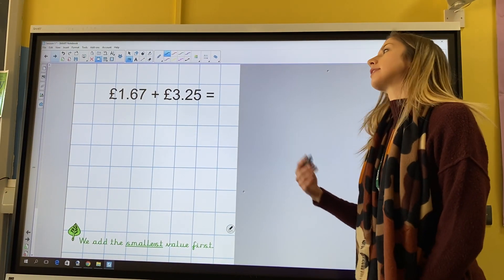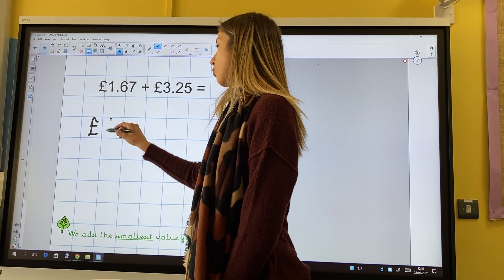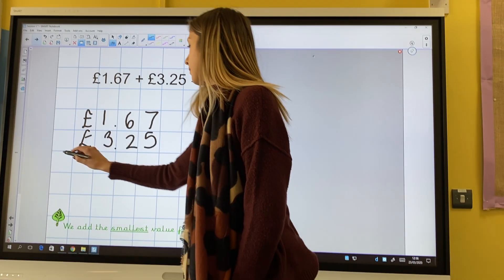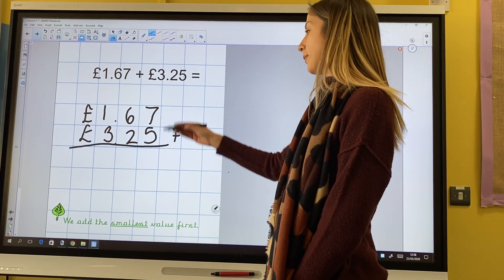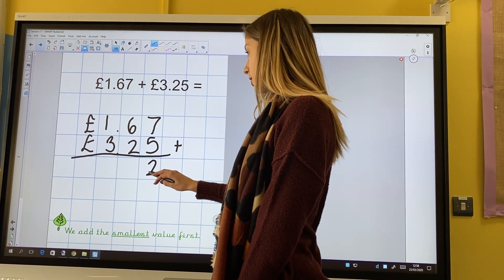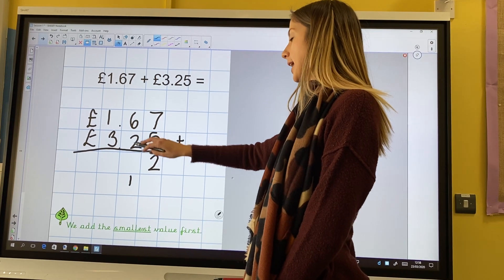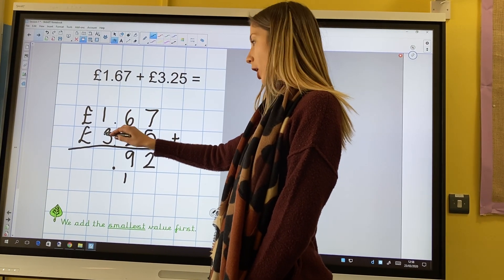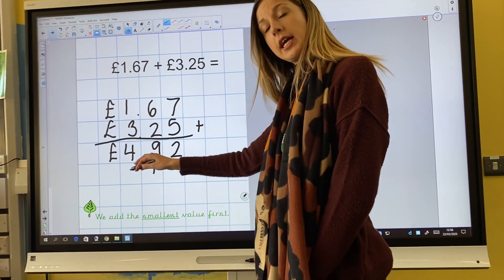Now I'm going to add these two values: £1.67 and £3.25. I have 1 whole pound and 67 pence, and I have 3 whole pounds and 25 pence. Just like before, we need to start by adding the smallest value first, which is our hundredths column. 7 add 5 hundredths are 12 hundredths, so I put 2 hundredths in the hundredths column and I rename one into the tenths column. 6 tenths add 2 tenths are 8 tenths, add 1 tenth is 9 tenths. Remembering my decimal point. 1 add 3 ones are 4 ones. Making the answer to £1.67 and £3.25 is £4.92.